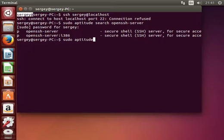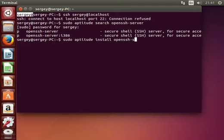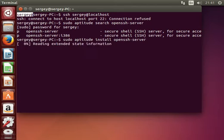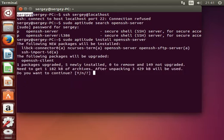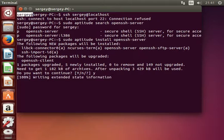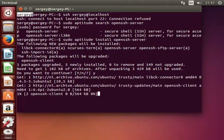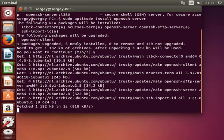Type in sudo aptitude install openssh-server, hit enter and confirm. The installation will take a few seconds.